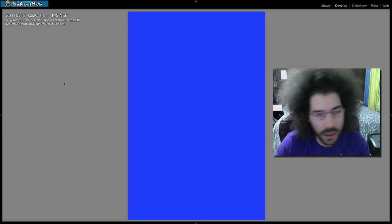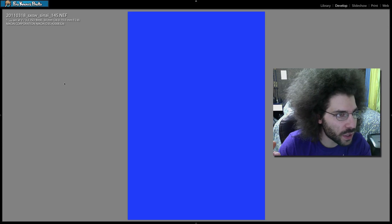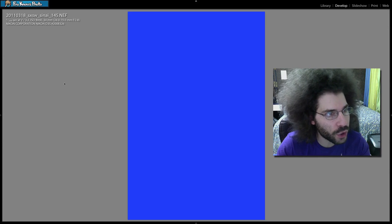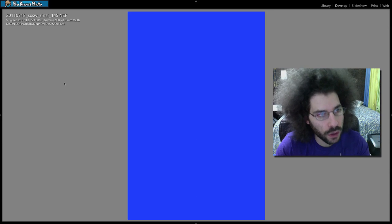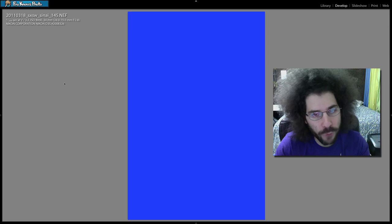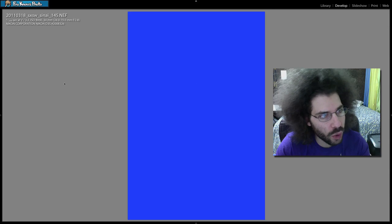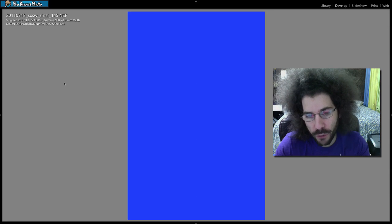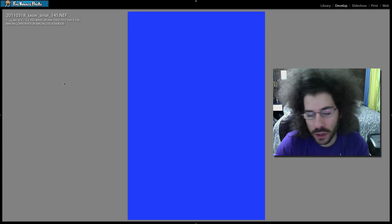Done with my D3S, the settings are as you can see: one five-hundredth of a second, f/3.2, ISO 8000 at 34 millimeters with the 24 to 70 f/2.8. It's a photo of Nick Perry playing guitar on stage.